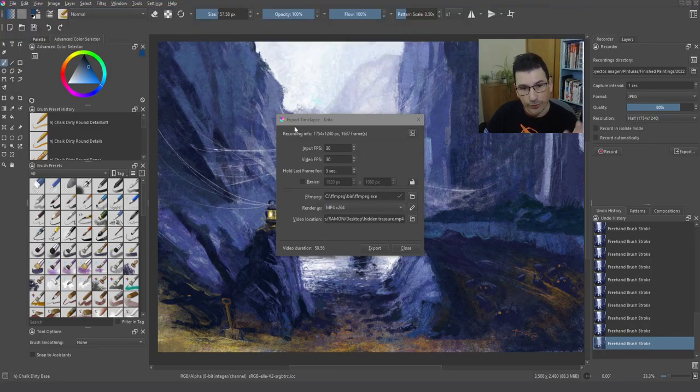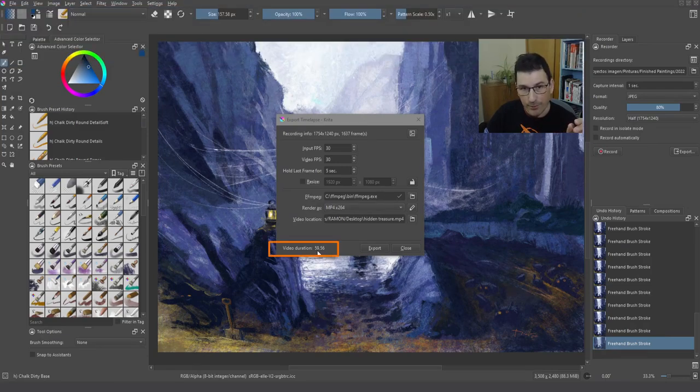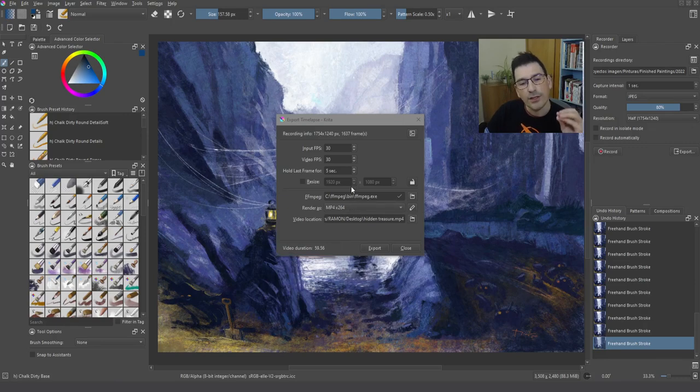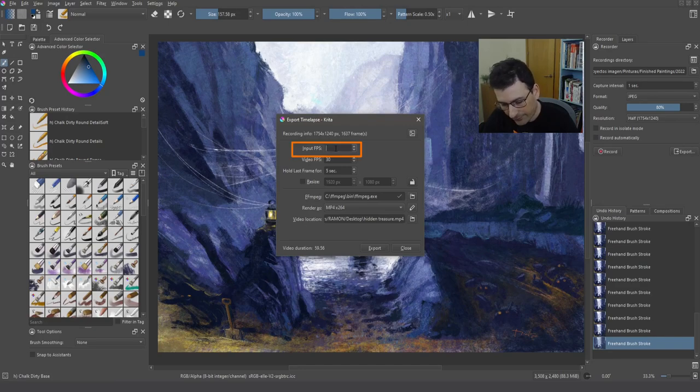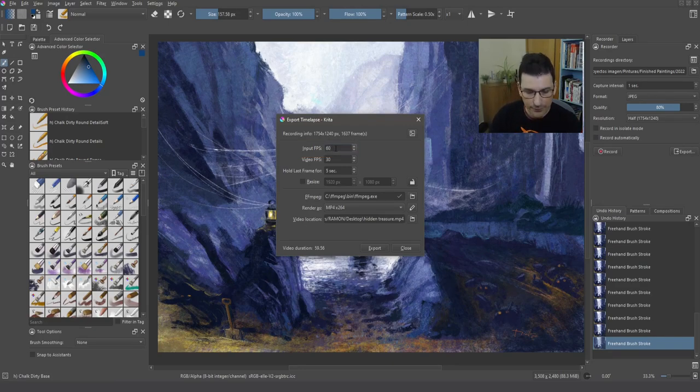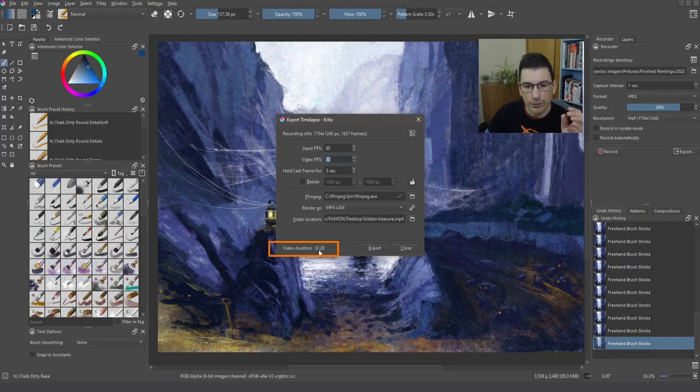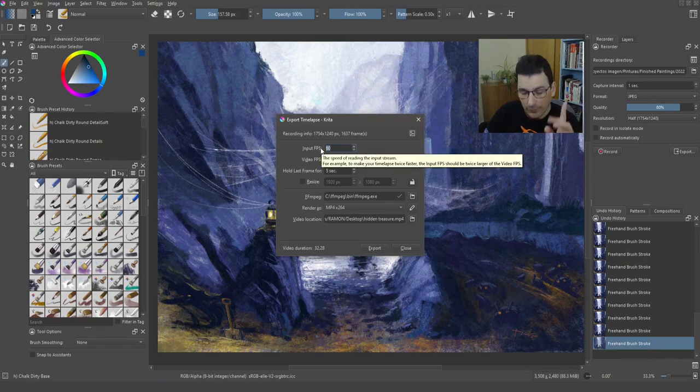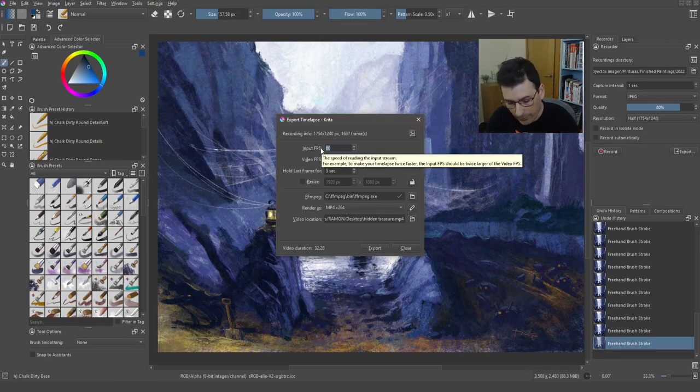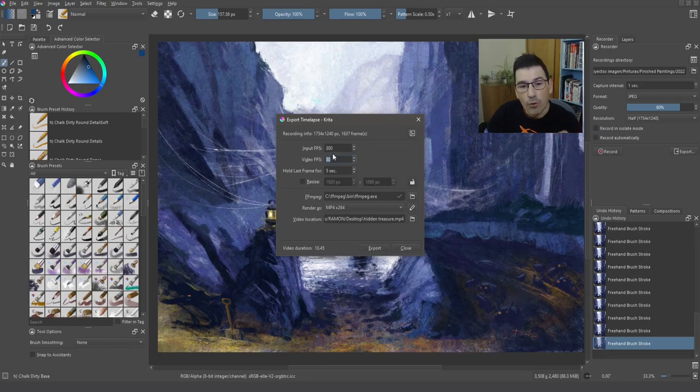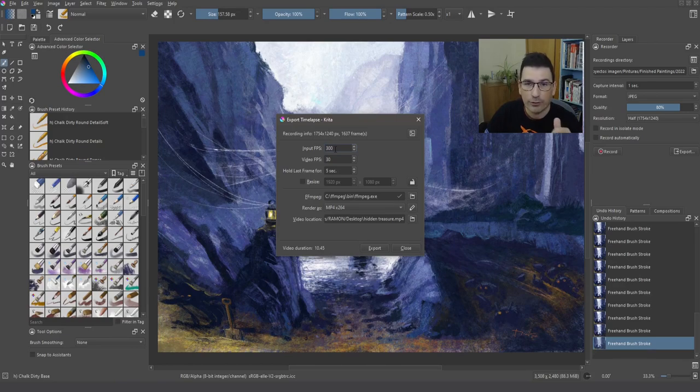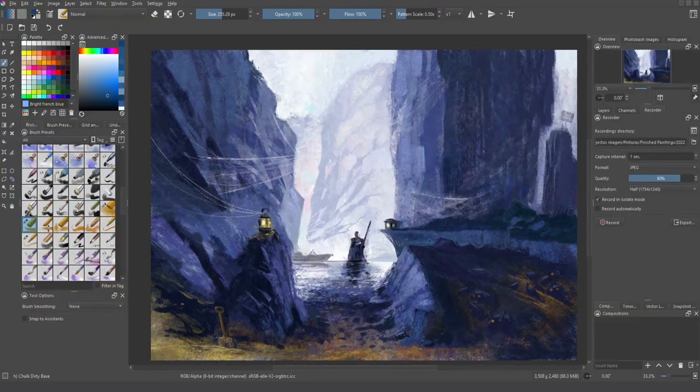I'm going to export the timelapse. And as you can see, it's about a minute. You can see how the video duration is around 32 seconds. And what happens if I go even further, put in 300, press tab. And you can see that the video is now around 10 seconds. The more input FPS you put there, the faster the video is going to be. Okay.